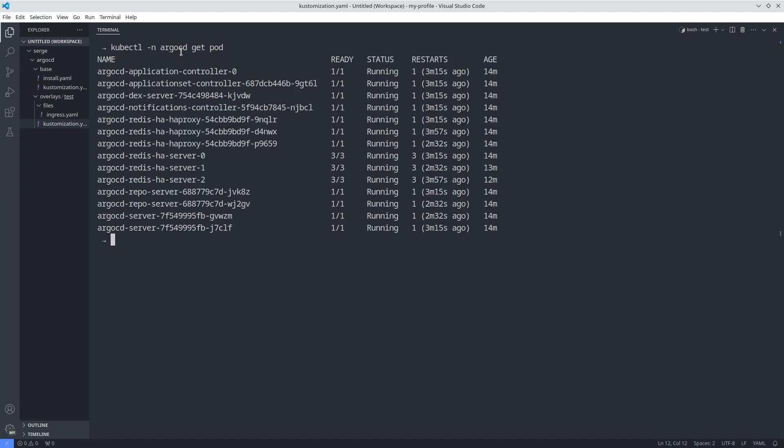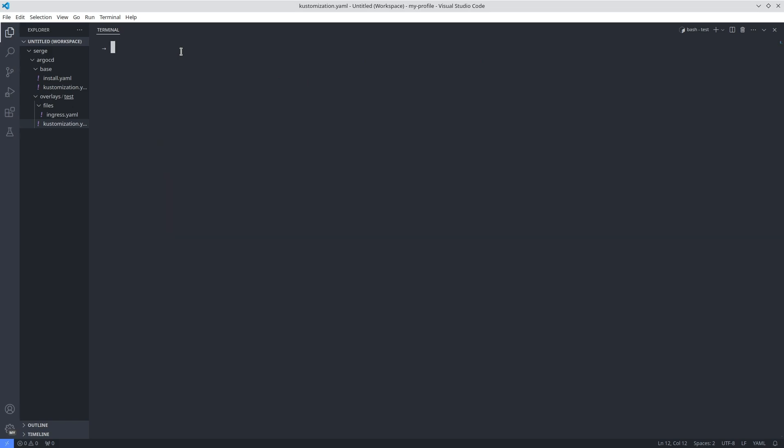All pods are running. Let's go into the web user interface. Add domain Argo CD dot company dot com to the etc hosts file.